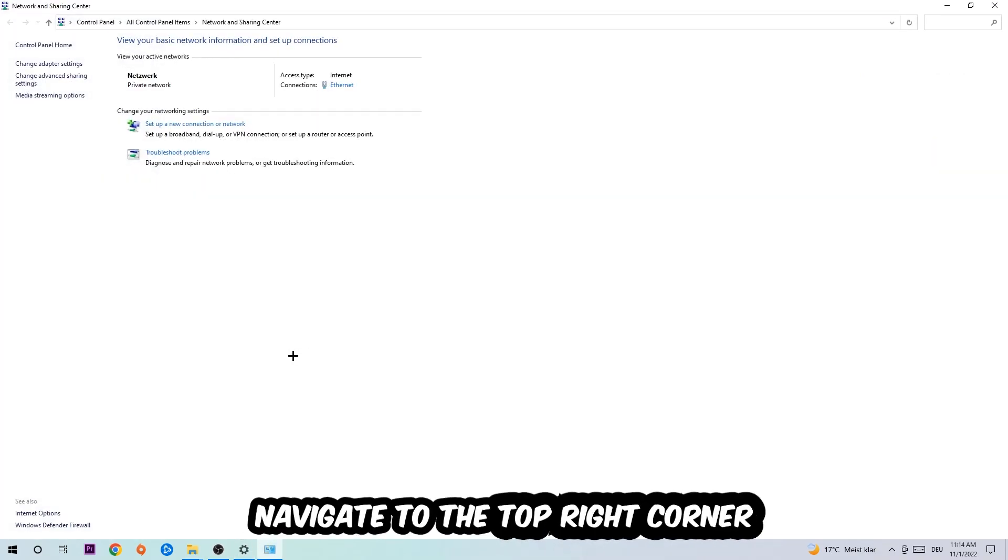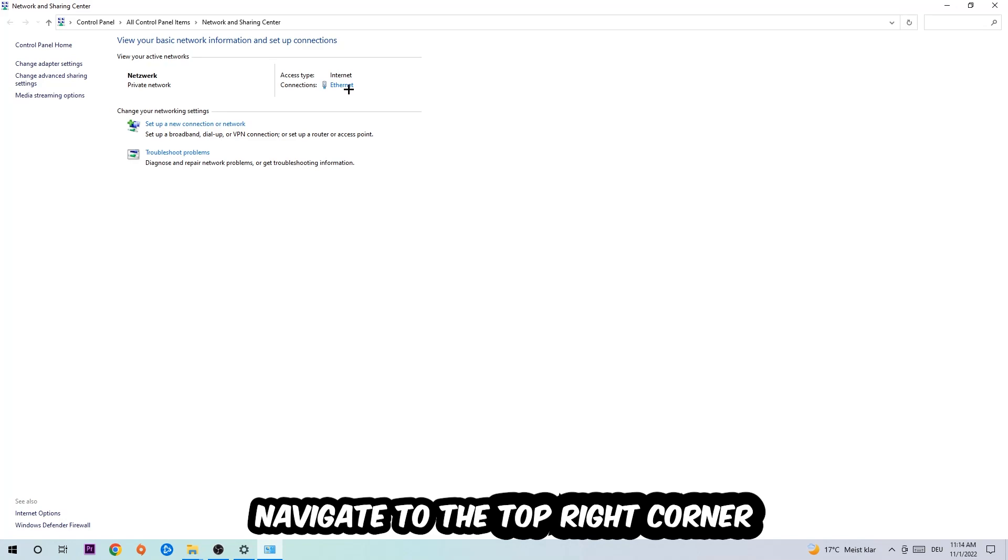Now I want you to navigate to the top right corner on the blue text where it says either Internet or Ethernet. It just depends on which one you're currently using, but it doesn't really matter. Just click on the blue text.